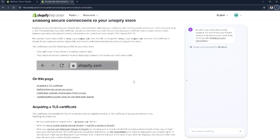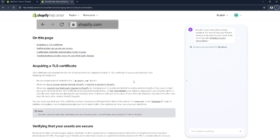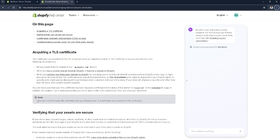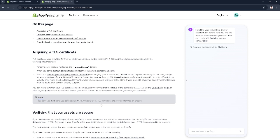Scroll down. As you can see here, you can't use third-party SSL certificates with your Shopify store. TLS certificates are provided for free on Shopify.